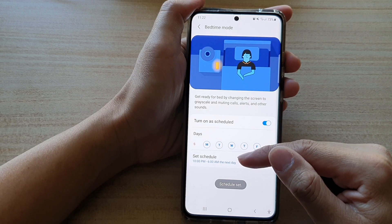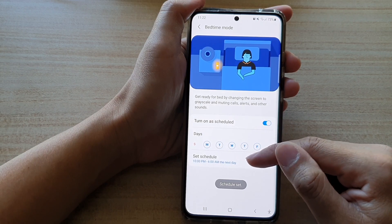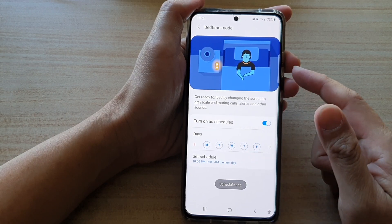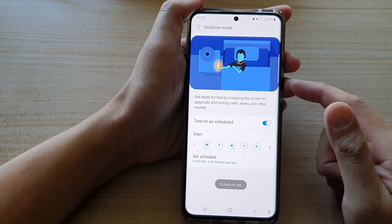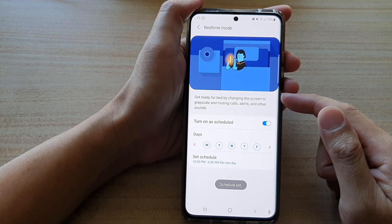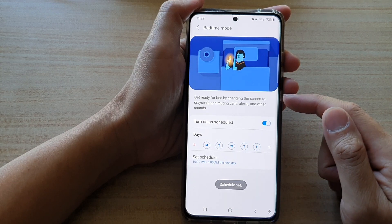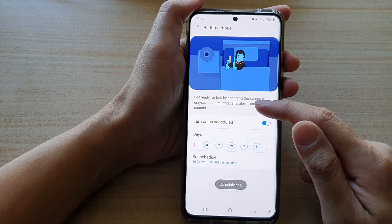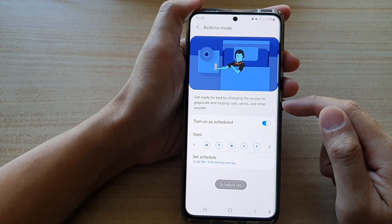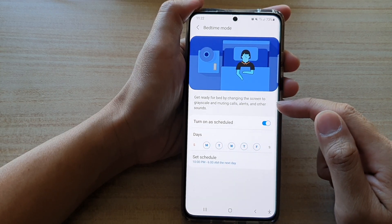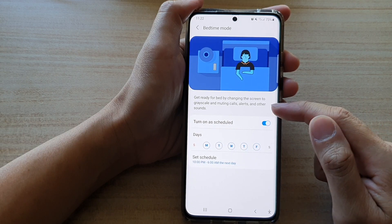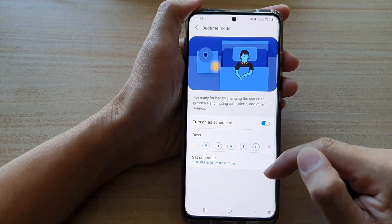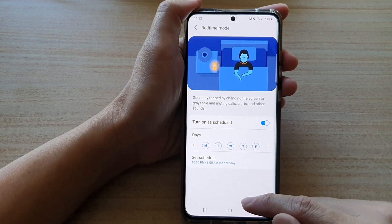So between 10 PM and 6 AM, bedtime mode will get activated — that means the screen will turn to grayscale, calls, alerts and other sounds will be muted. And that's it.